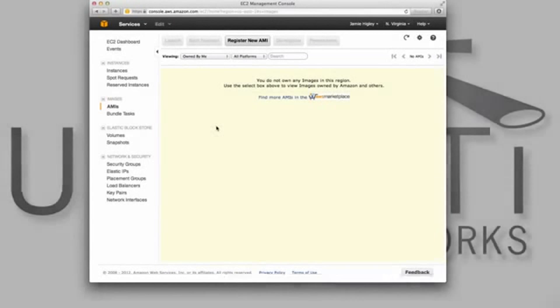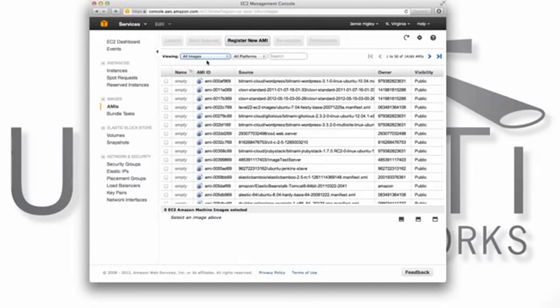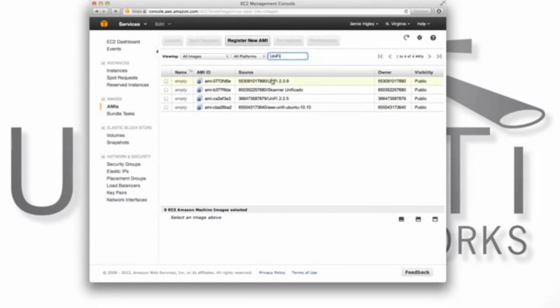To find the pre-made image for your virtual controller, you can search for UniFi within the management console. Make sure that you've selected the latest version available.